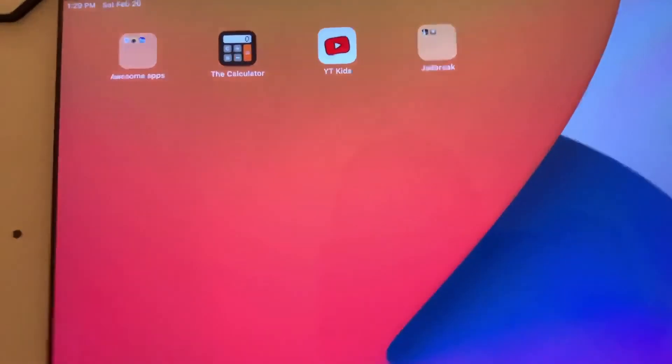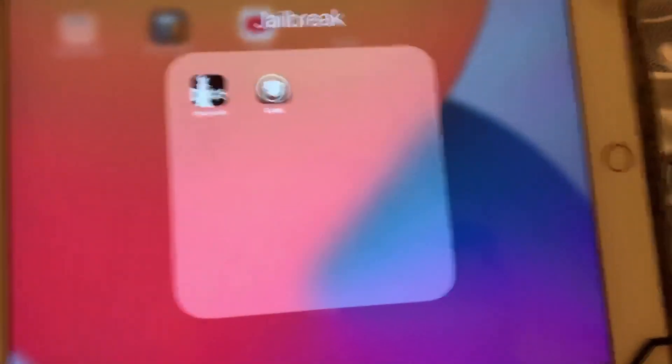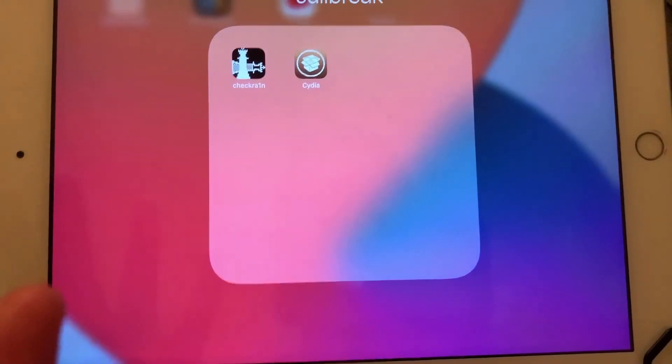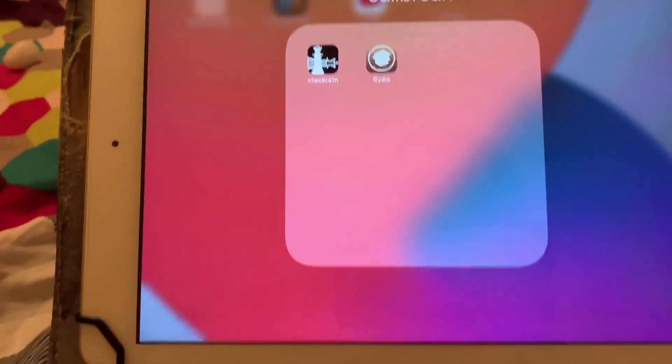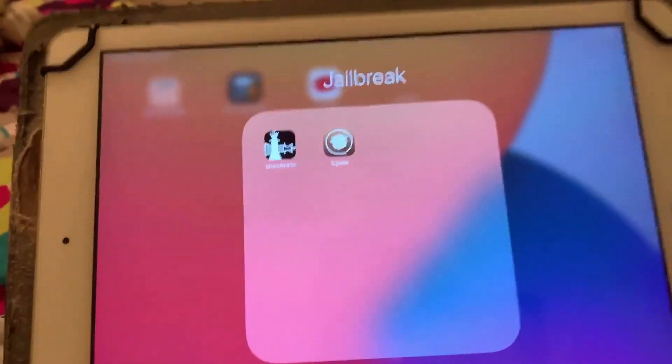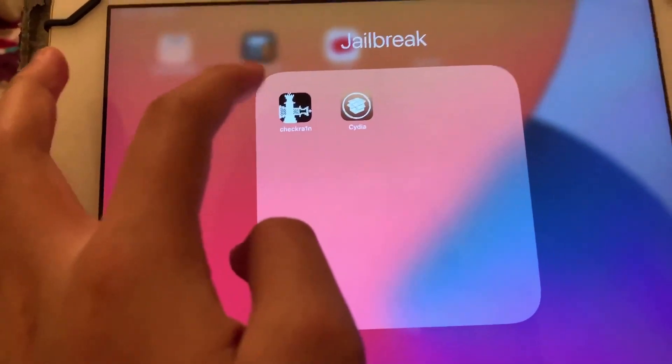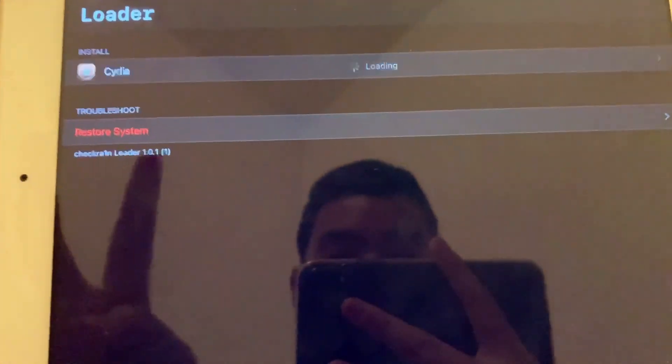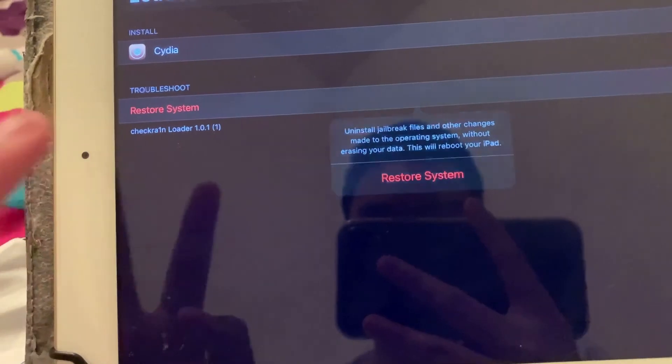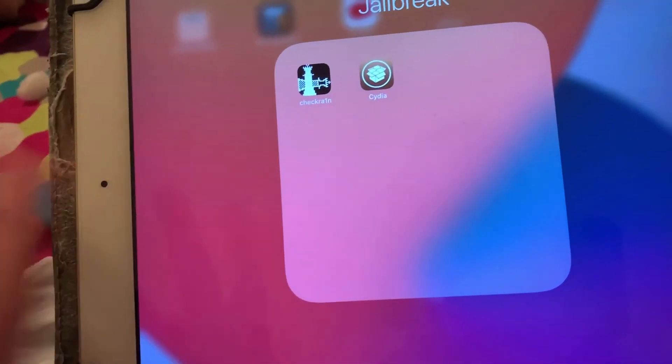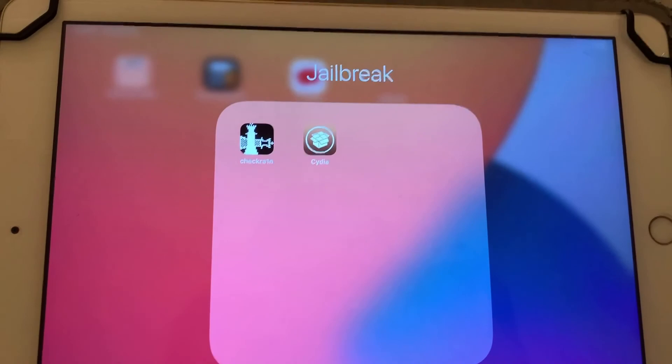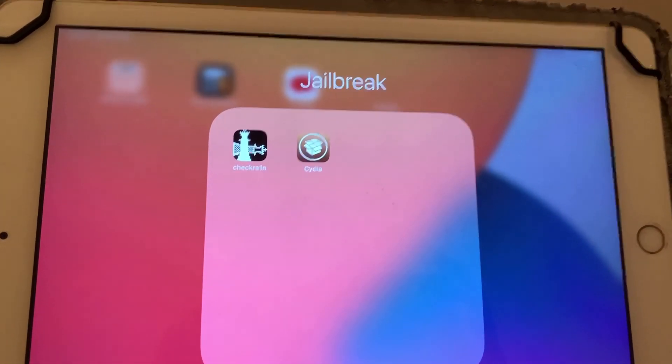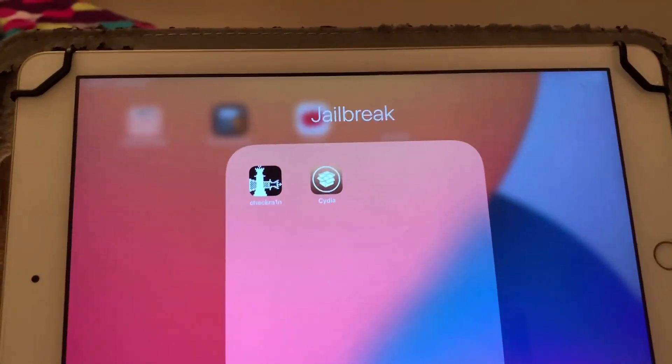Now there is one more note. If you ever want to un-jailbreak your device or update to a newer iOS, because this iPad is on iOS 14.0.1, if you ever want to update and just stop jailbreaking, the first thing you're going to want to do is go to CheckRain and hit restore system. You can see I'm not going to restore that because my brother actually wants it to be jailbroken. So yeah, that is basically it. I'm not even joking, that's it.